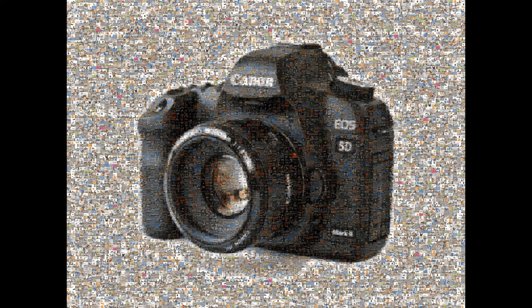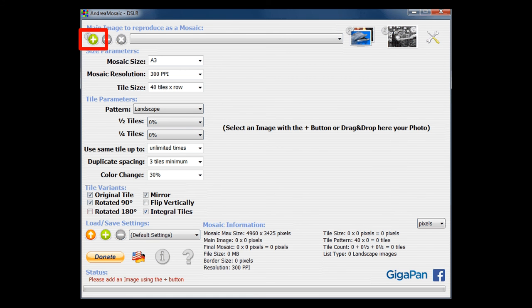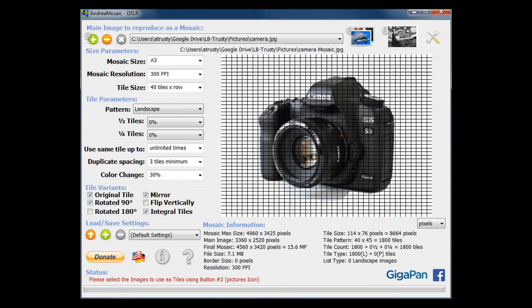I'm going to open Andrea Mosaic, and it very simply points out the three steps required to go through the whole process. The first step is to identify your main image. You click the plus to add your picture — so I've added my camera.